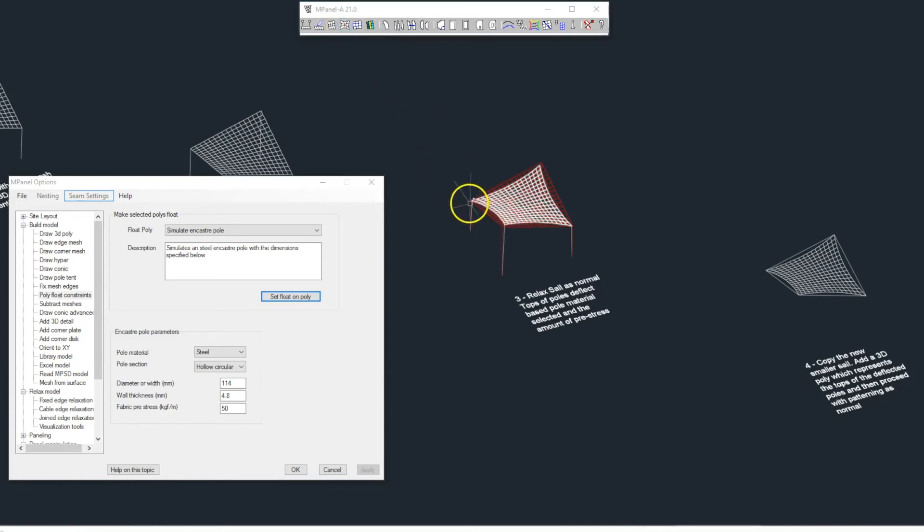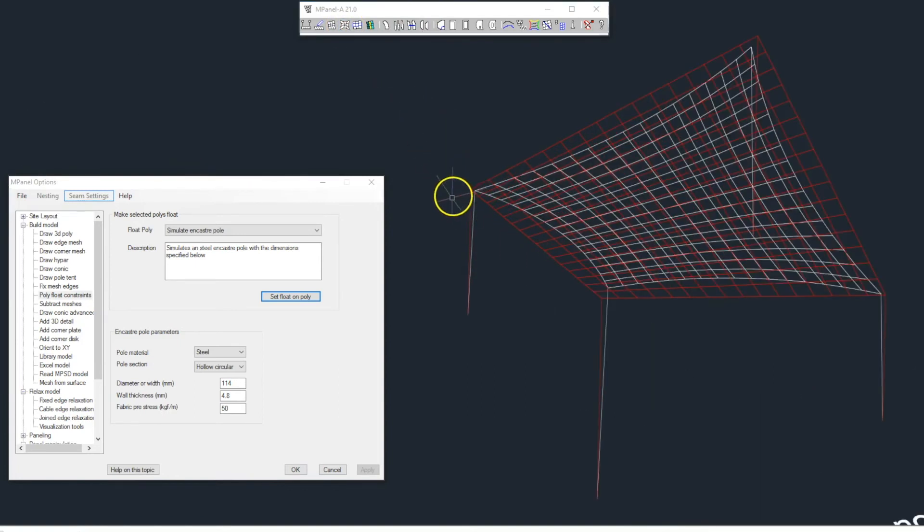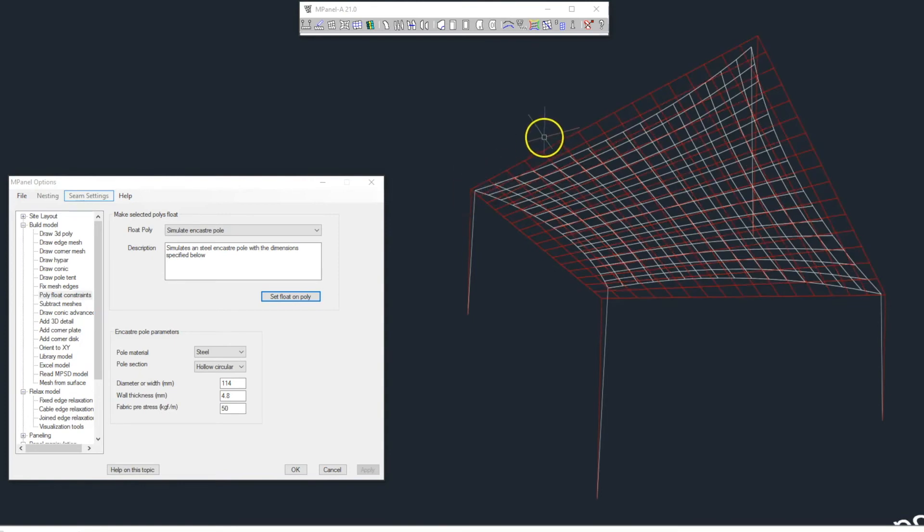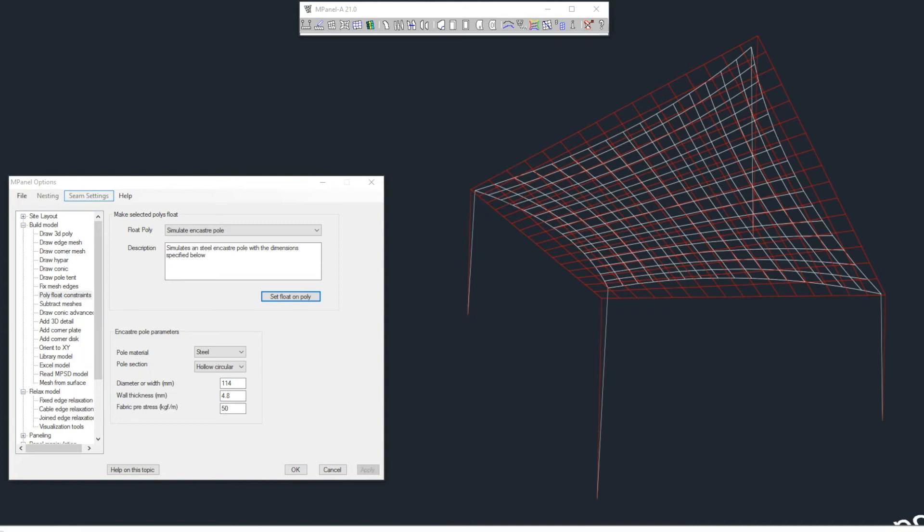We can see the tops of the poles have deflected inward. The amount of this deflection depends on the pole sizes that have chosen, and the amount of fabric pre-stress. The stiffer the poles, or the lower the pre-stress, the less the poles will deflect.